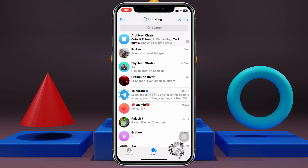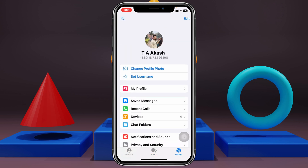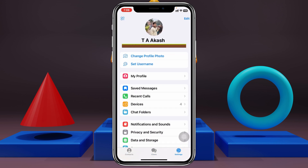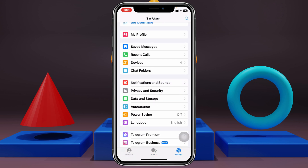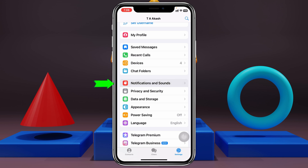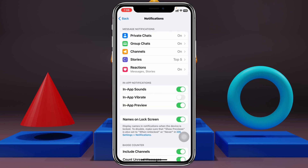Once you're inside Settings, you just need to scroll down and tap on Notifications and Sounds — just tap on this one.